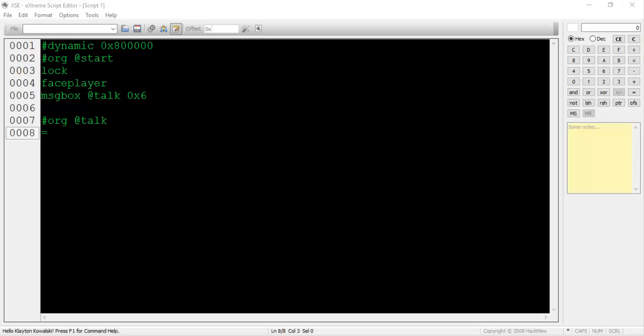Underneath that, type = and then a space. This is where we tell our NPC what to say. For the sake of this example, we'll keep things simple and have him say, I'm an NPC. There's nothing else we have to do here, so let's return to the main script. The 0x6 tells the compiler that this is a regular message box. There are other values that we can use here to give our dialog box special properties, which we'll get to later.